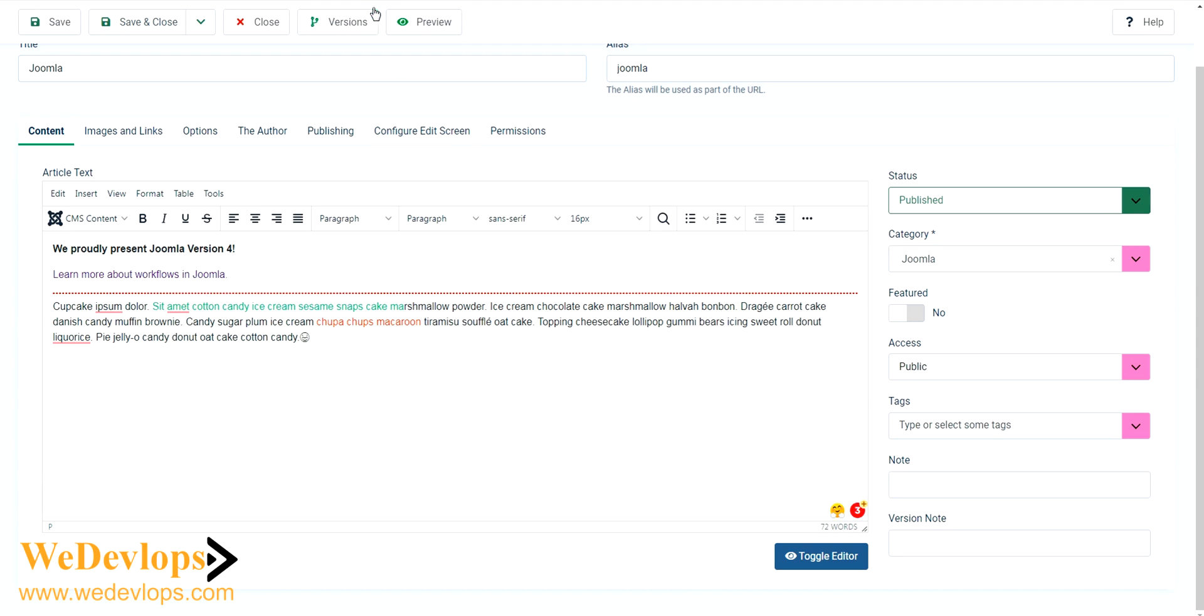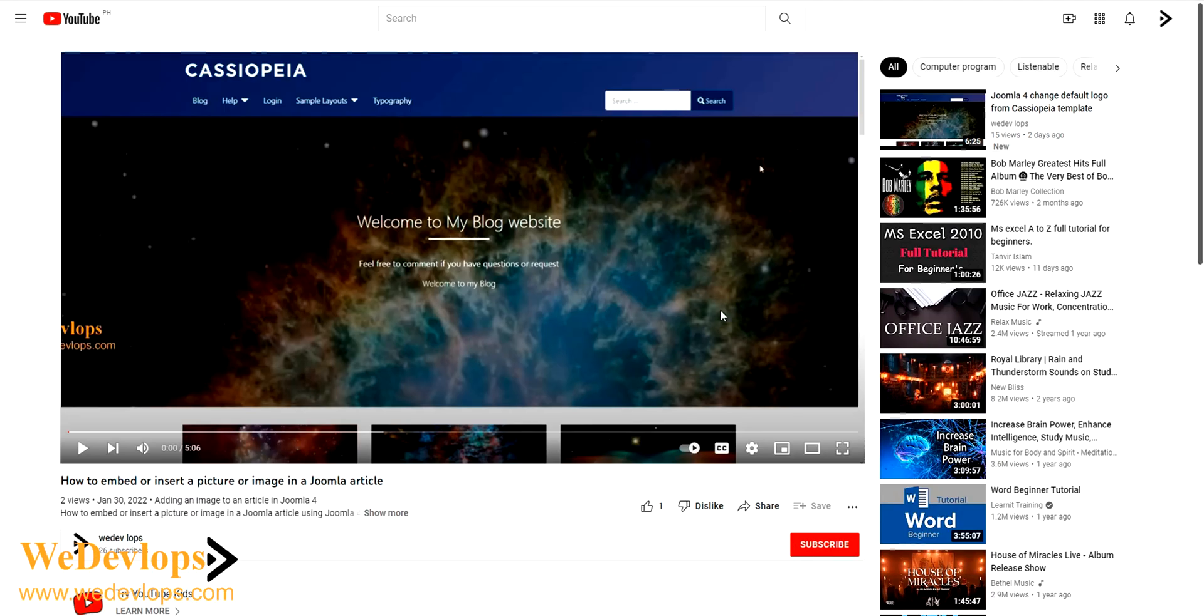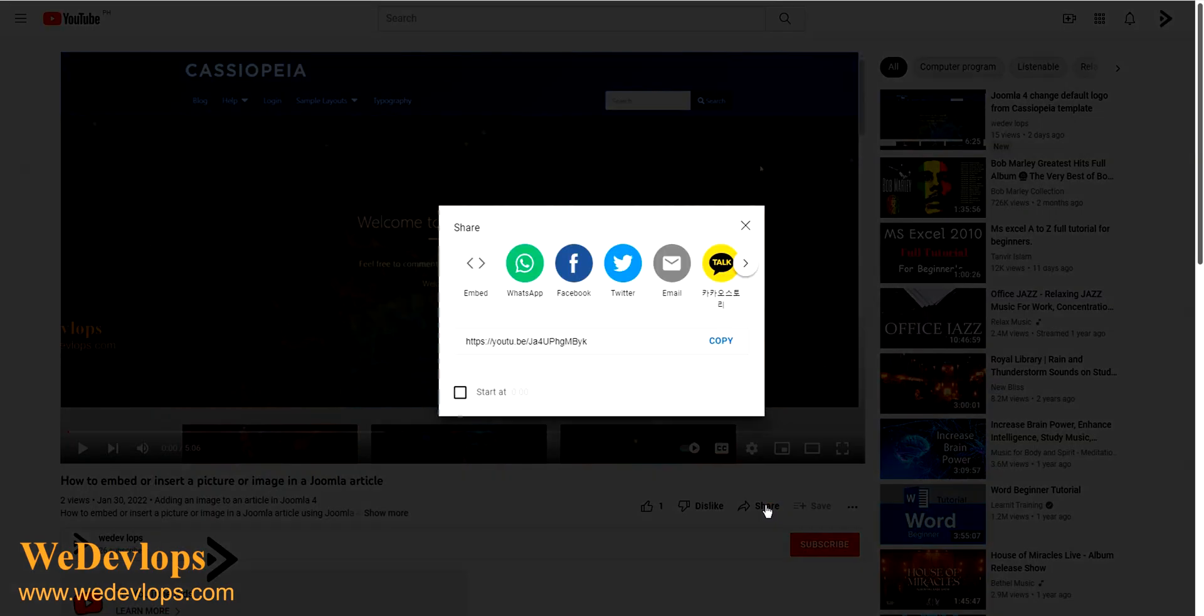To do that, let's go to one of our video blogs. This is how to insert an embed or picture in a Joomla article. What we need to do is click the share button right here and then click this embed code.